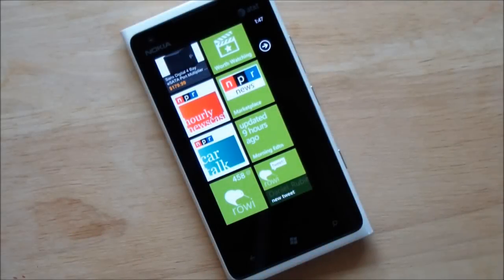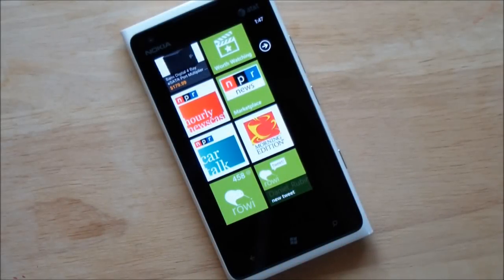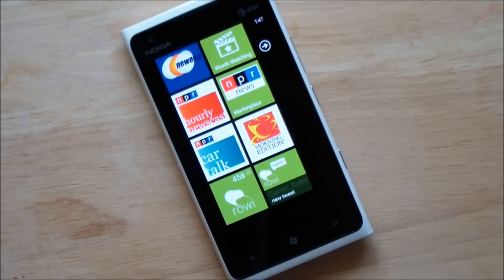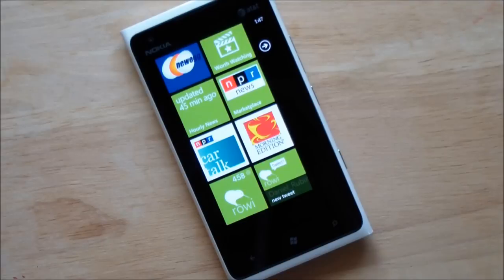Hey everybody, Daniel Rubina here with Windows PhoneCentral.com with a nice exclusive for you today. We're going to take a look at the Avery SDK for Windows Phone.